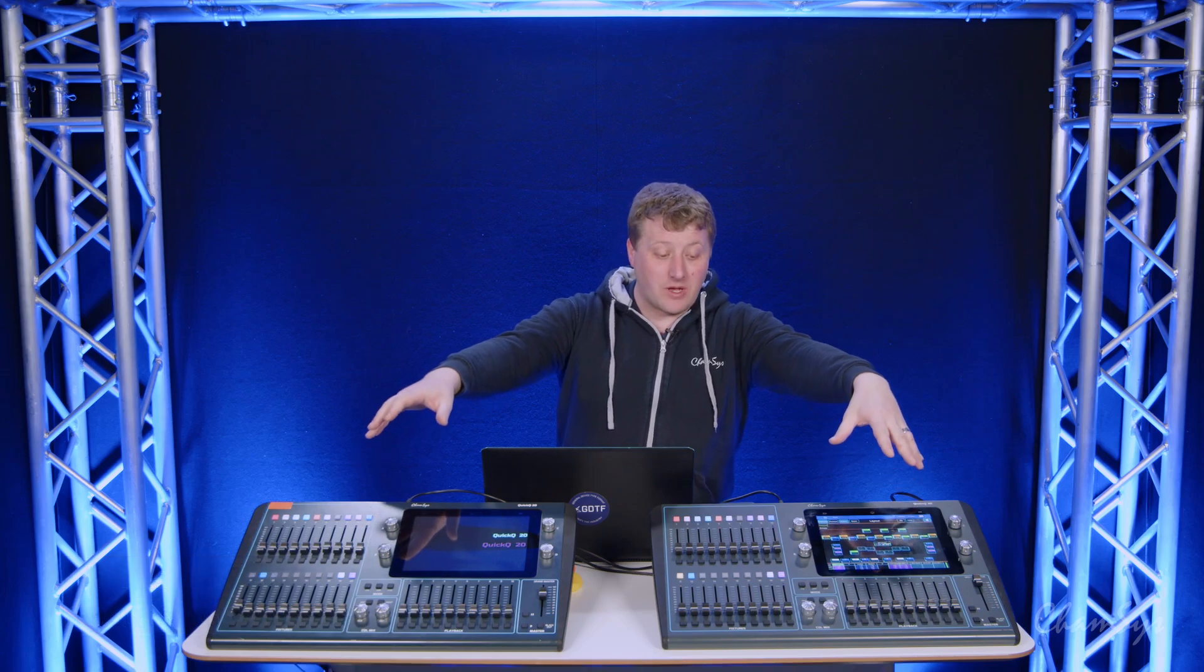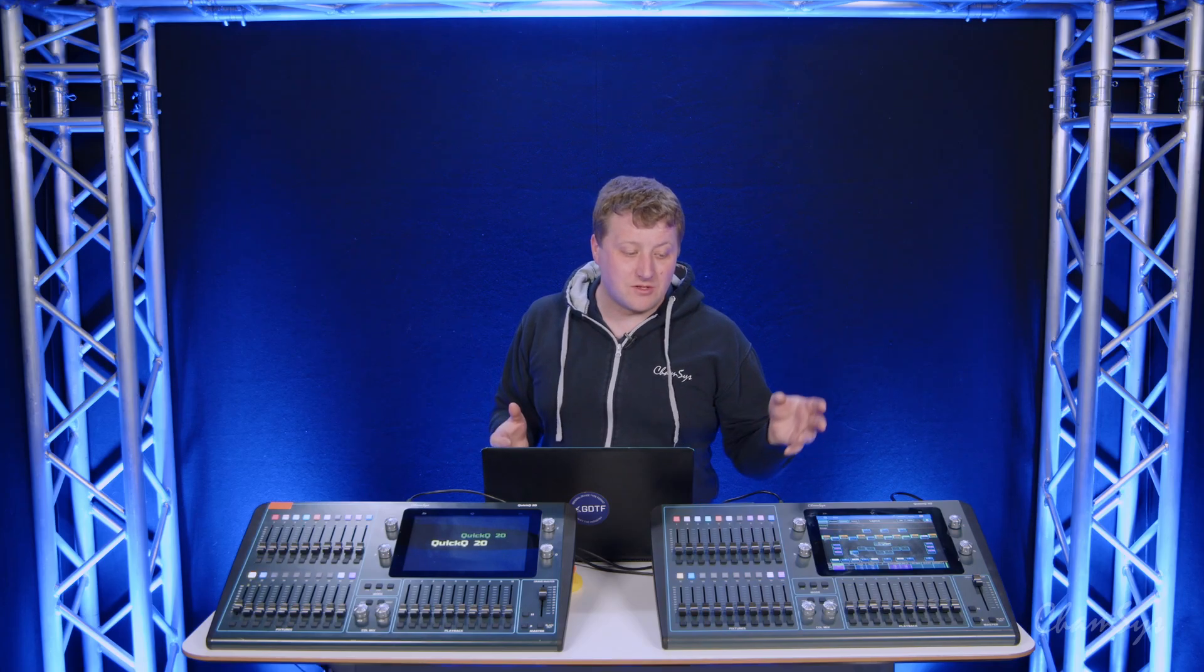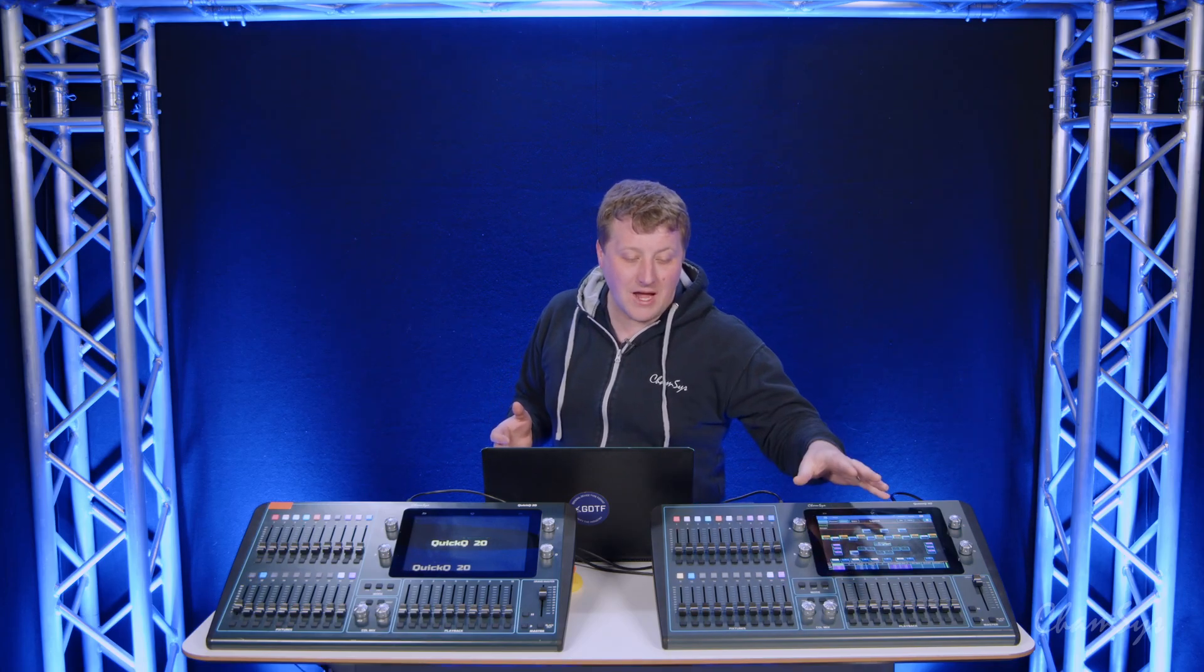QuikQ version 11 stable is now available for download with some great new features, one of them being MIDI output. Here you can see I've got two QuikQ 20 consoles. On the QuikQ 20 and 30 consoles, they both have MIDI output ports as well as inputs.